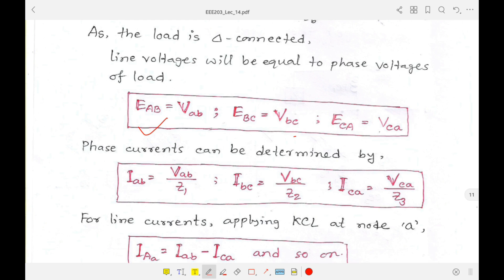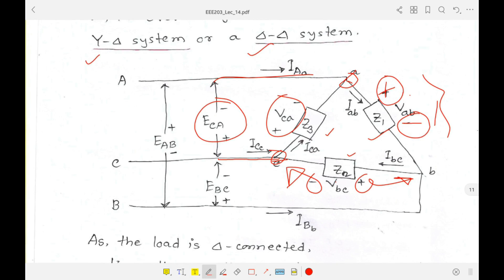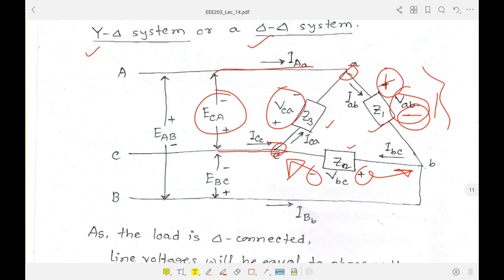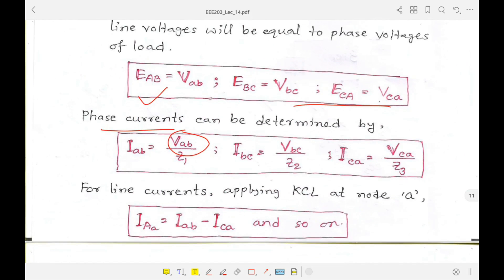For phase currents, we know current is voltage over impedance, so we use the phase voltages: Vab, Vbc, and Vca. Therefore, Iab equals Vab over Z1, Ibc equals Vbc over Z2, and Ica equals Vca over Z3.